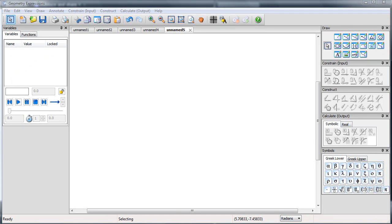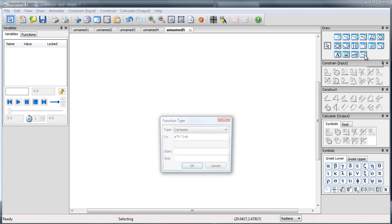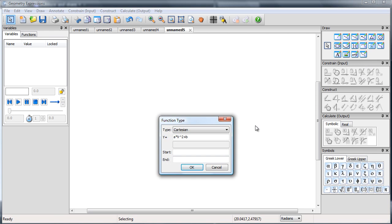I'm going to show you how to create a piecewise function in Geometry Expressions 3. First of all, create a function.